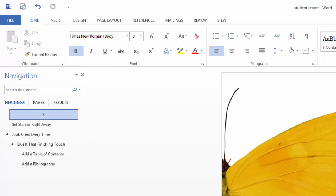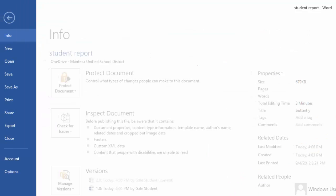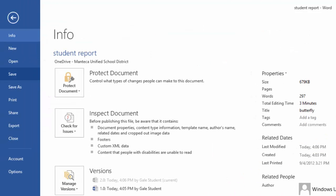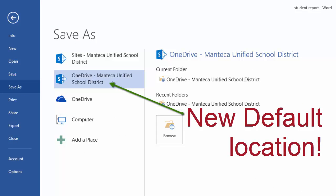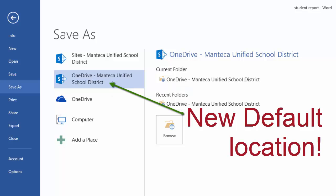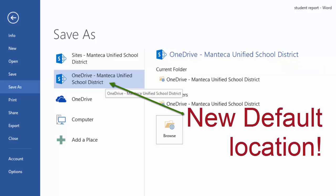If I go file and choose save as, we now see that my OneDrive for Business with Manteca Unified is here. And that's exactly where I'm going to save whenever I save a file.